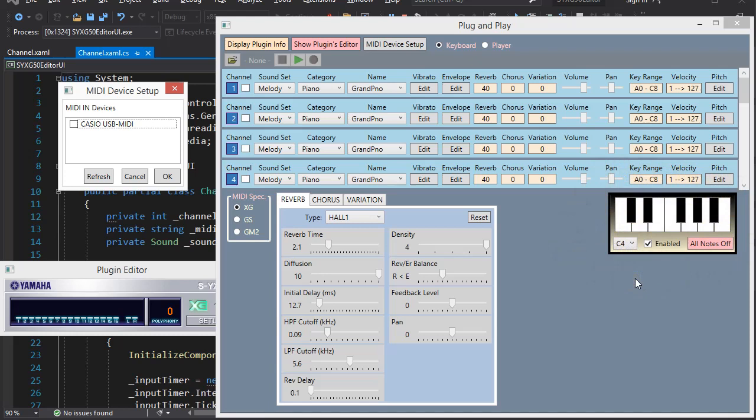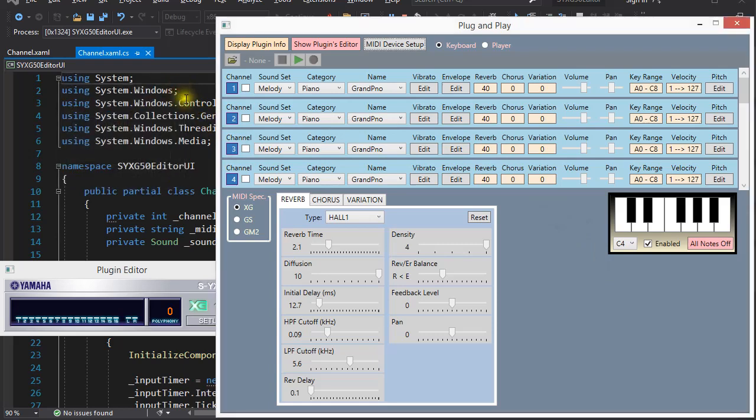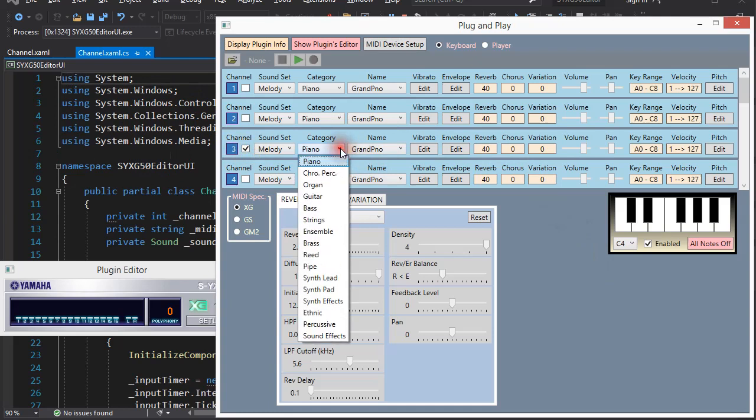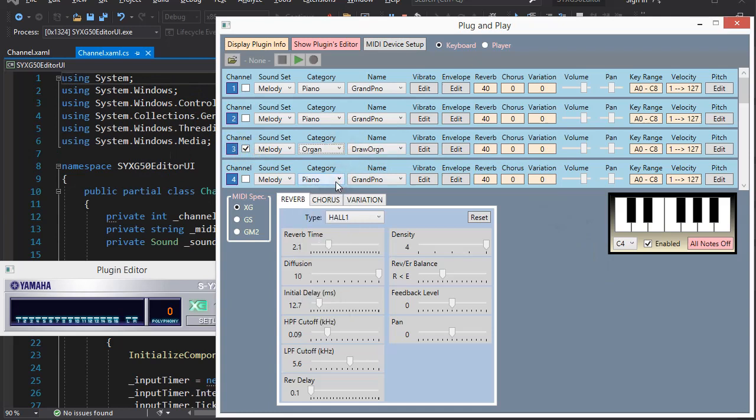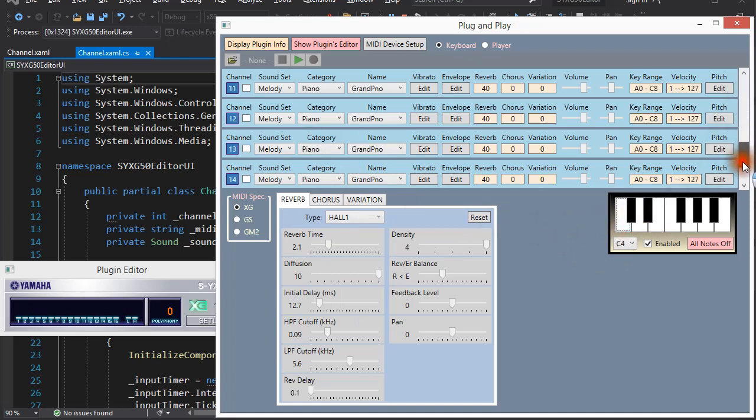Sounds or instruments are selected from these drop-down list boxes. We have 16 MIDI channels at our disposal, and can layer any number of sounds on top of each other.